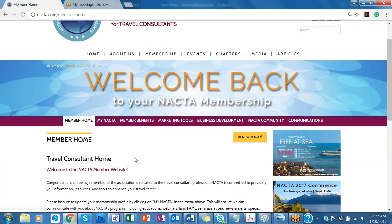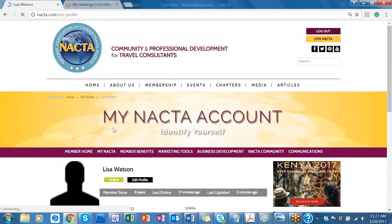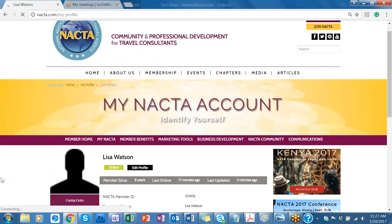And then once you're logged in, go to My NACDA and My Account. For those who have not logged into NACDA.com for a long time, you may automatically be taken to your account. So this is my NACDA account right here.